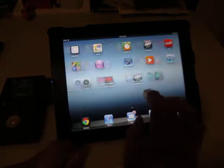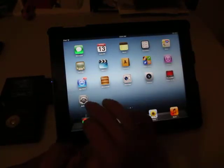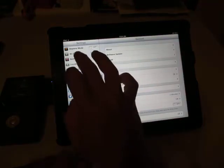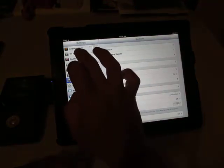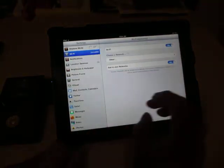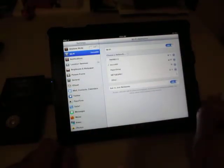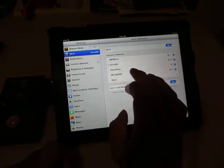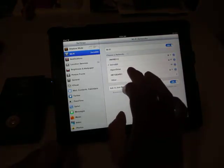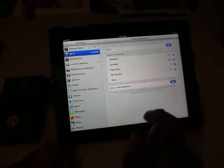Now we go to the Settings on the iPad. We're going to select Wi-Fi and change it to connect to the Hyperdrive network.